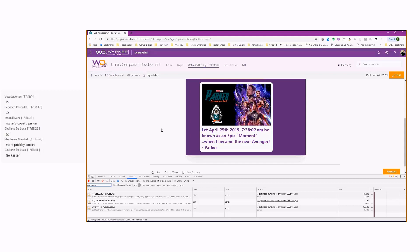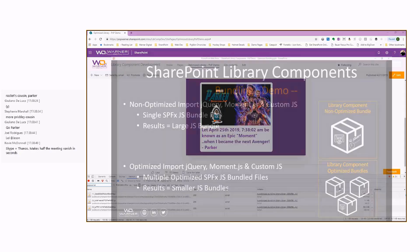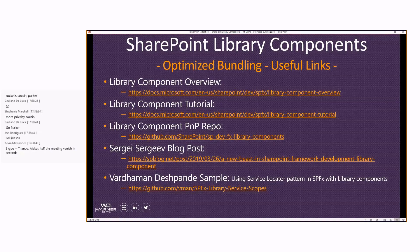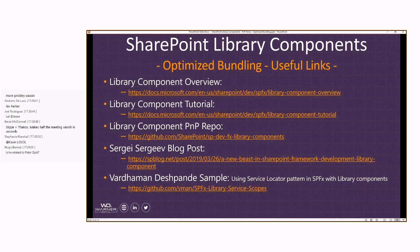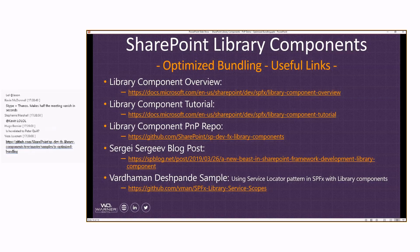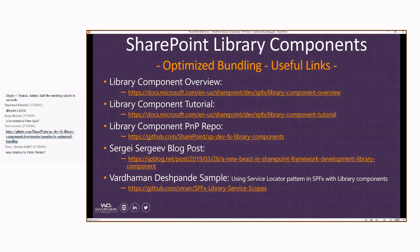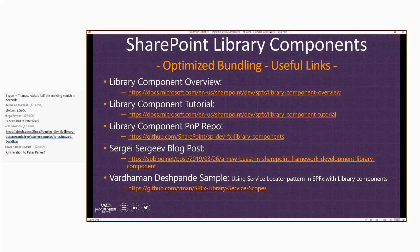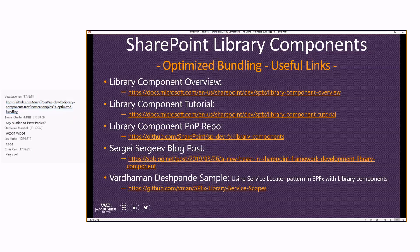It really opens up the ability to utilize library components. If you want to create one library component that includes a lot of functionality and is easier to maintain, you can optimize the bundling of it. So go build some libraries, go optimize your bundling. There is a ton of links I'm going to include in a blog post: the overview, the tutorial, the PnP repo, and great community contributions from Sergei, Varneman, and others. A sample from today's session has already been uploaded to the GitHub repo for you to check out, play with, and modify.